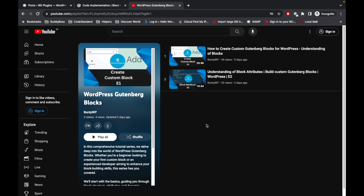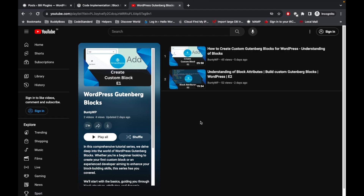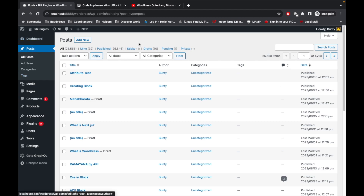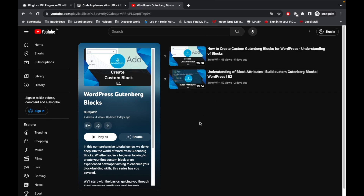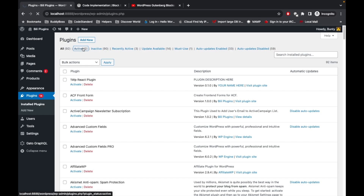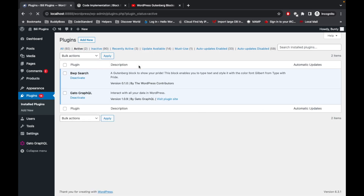Hello WordPress people, welcome back to my new web series called WordPress Gutenberg. This is a new video for learning WordPress Gutenberg blocks. In our previous video we talked about understanding blocks and block attributes. Now in this video we are going to talk about styles for your blocks. If you are new to this video, I would suggest starting this playlist from the beginning, otherwise just keep watching.